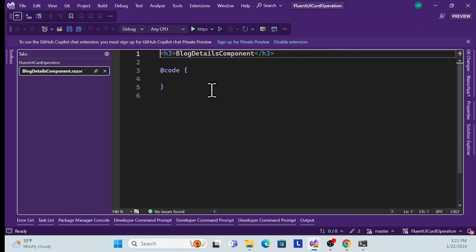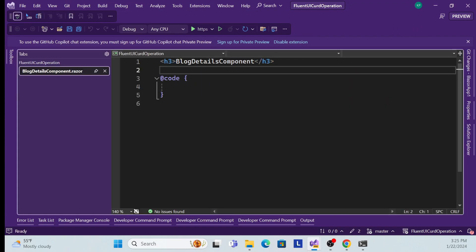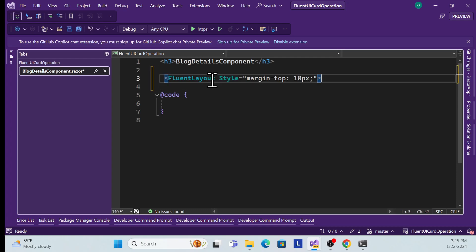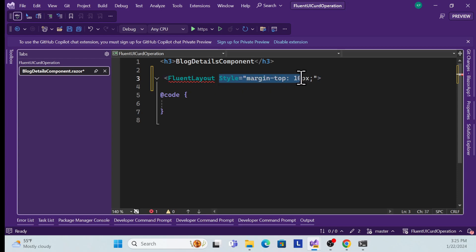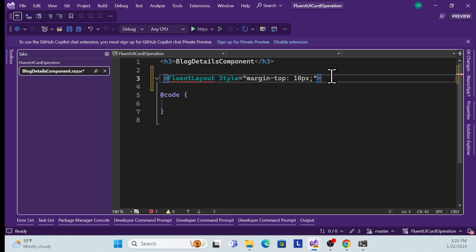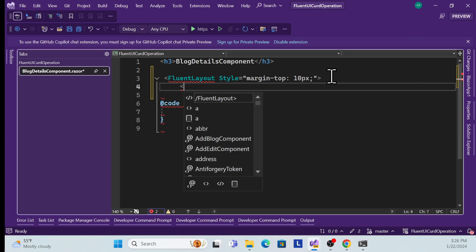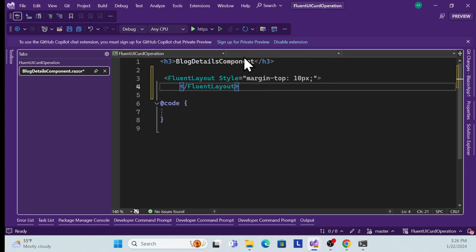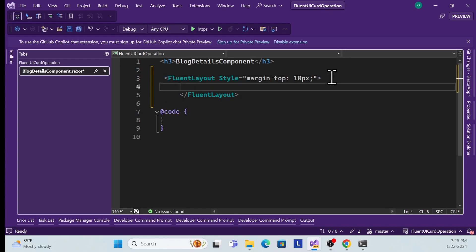Once you add the component, you need to write some design. I'll use the FluentLayout component. Set the style margin from top to 10 pixels and close it. Inside this I'll create a header section. I already showed in the demo that I used a header section, and Fluent UI provides a FluentHeader component.